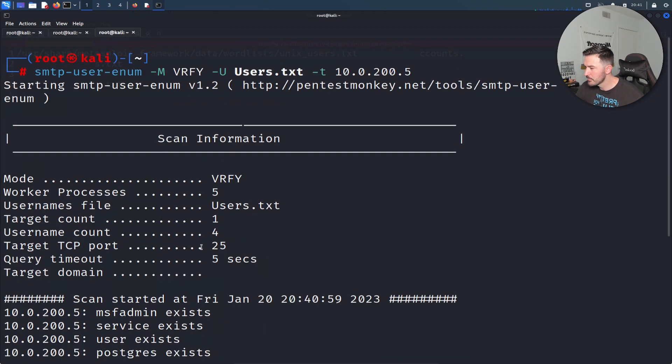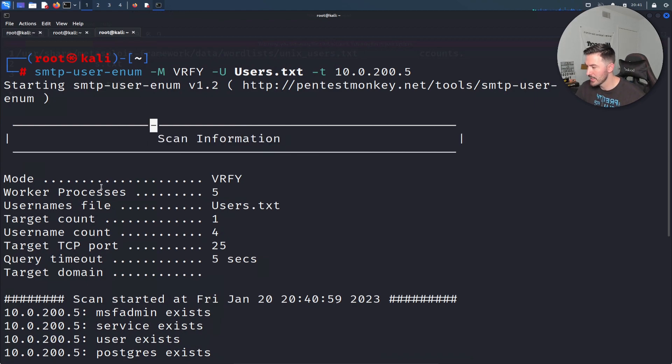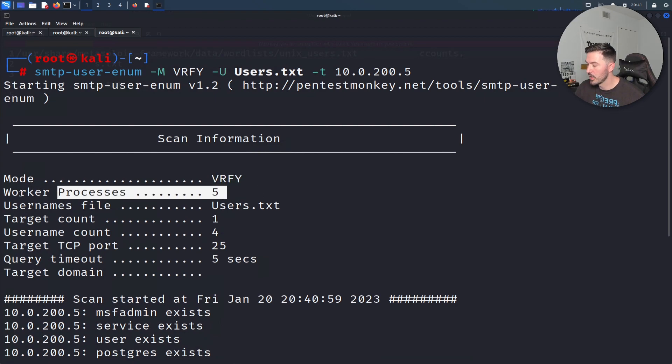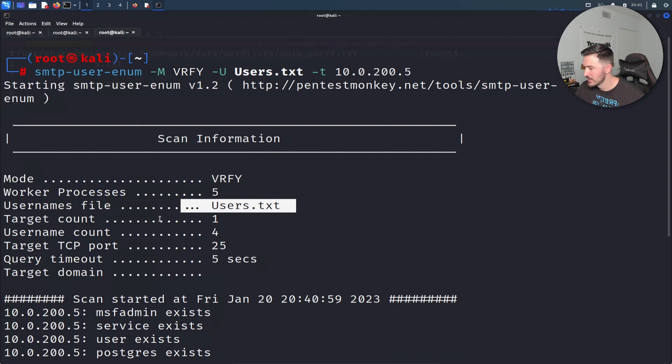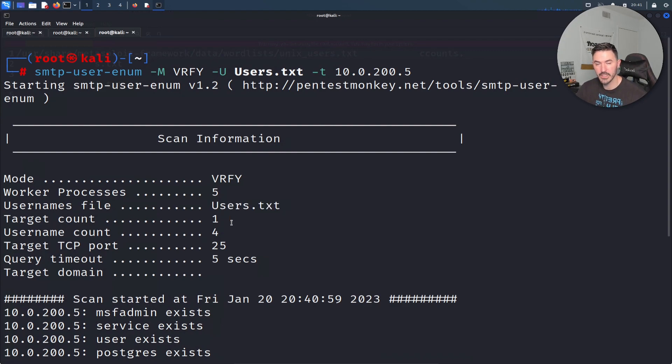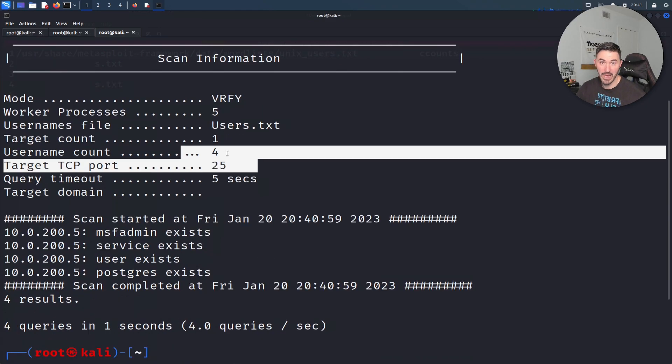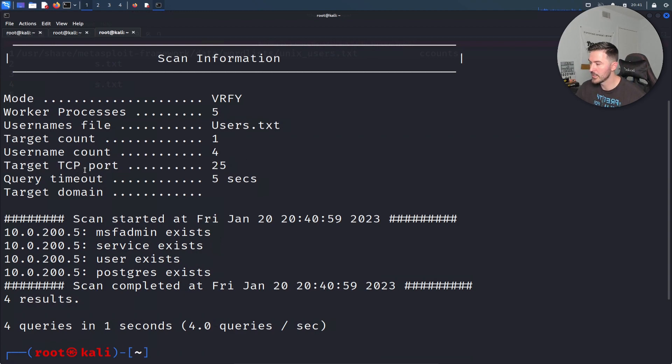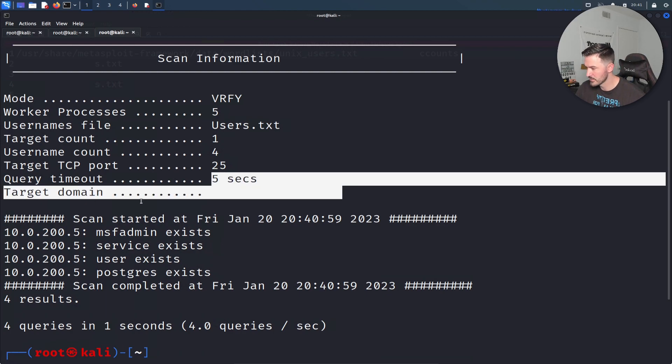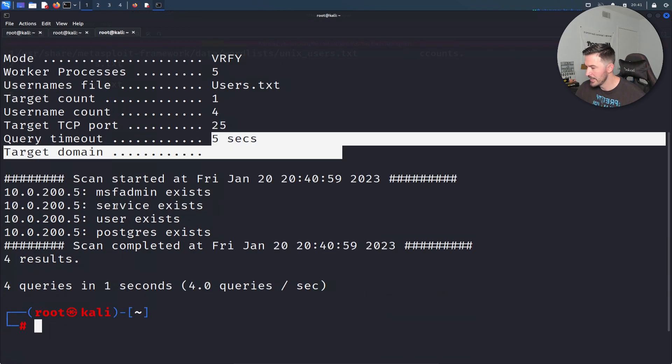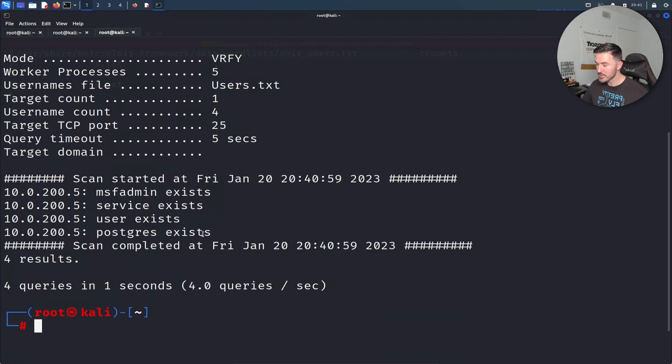We have to do the mode dash U users. There we go. Let me try to make this a little smaller. If we come back up here, we can look at this results. The scan information that we got back was the mode was verified. We found working processes. There was five inside of the user.txt. We have a target count of one. We only did it against our Metasploitable box. The username count, we found four matches because we pretty much knew them all. The target TCP port was 25, which is SMTP. It only took about five seconds. We can see here msf admin exists, service exists.